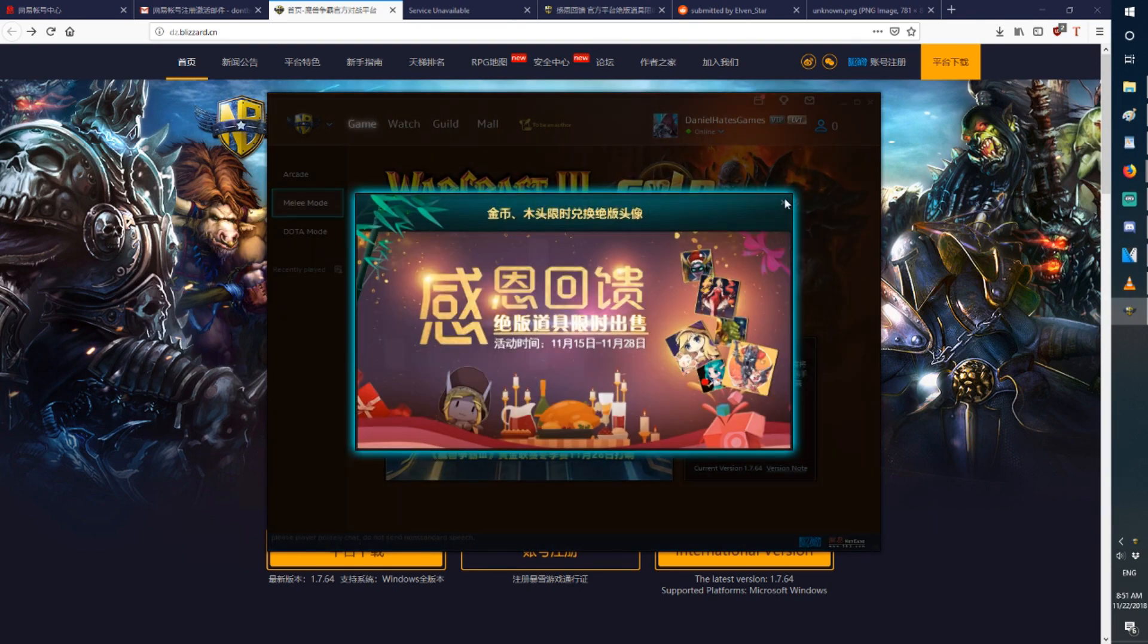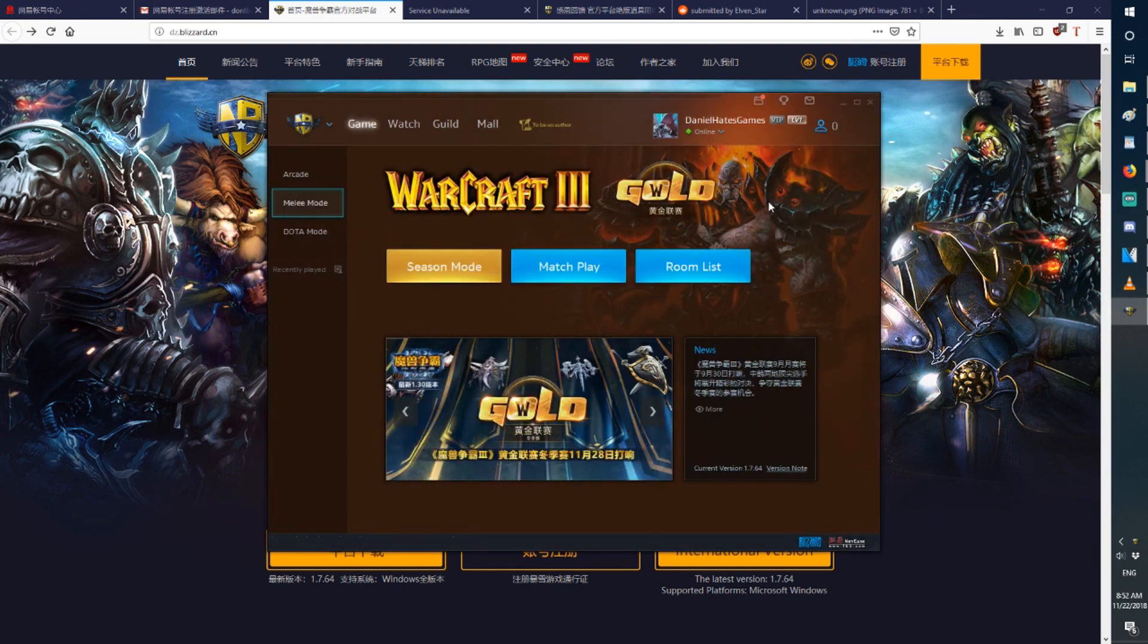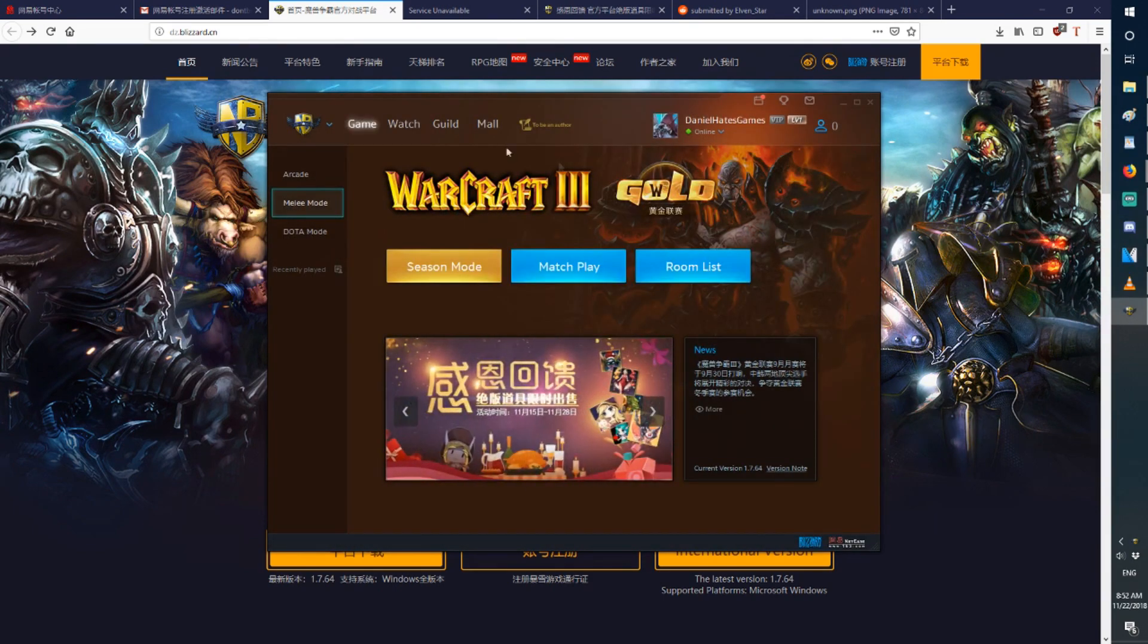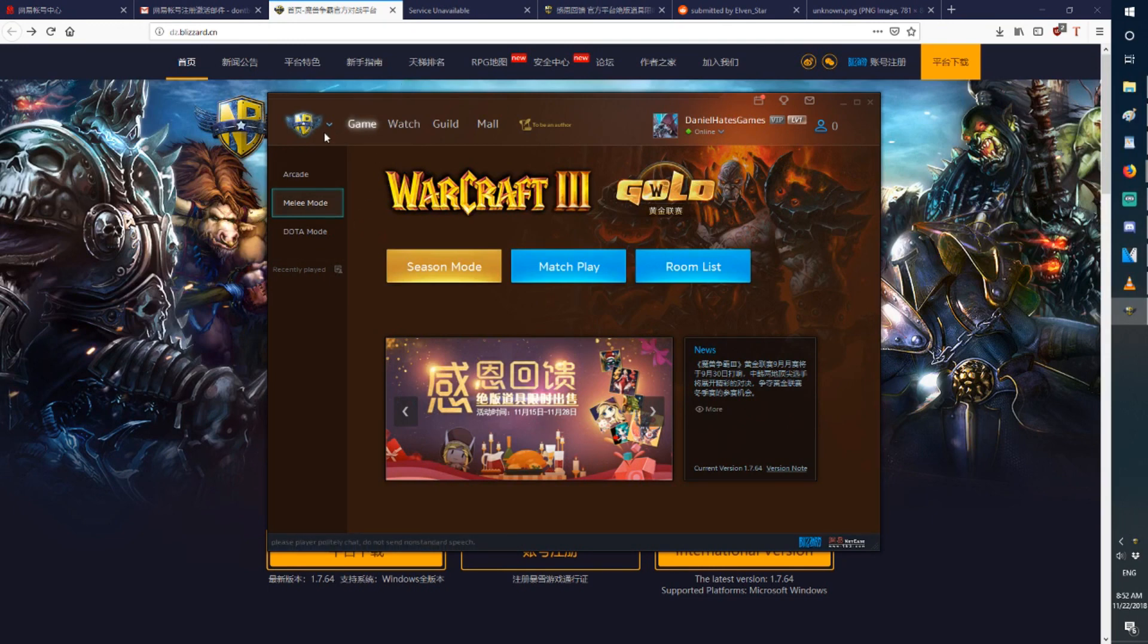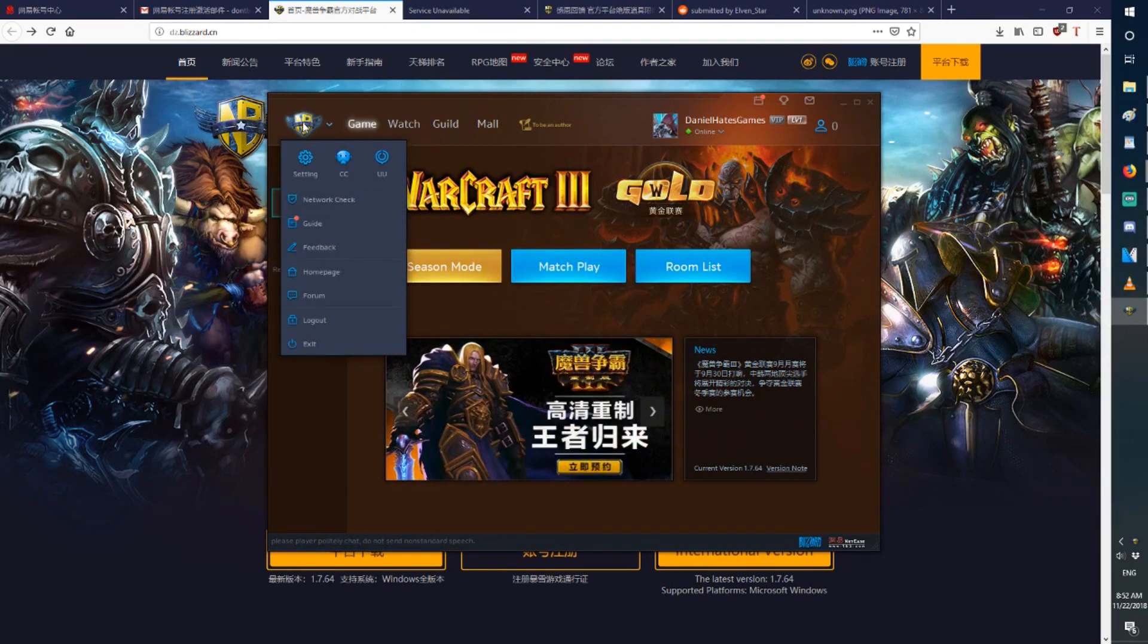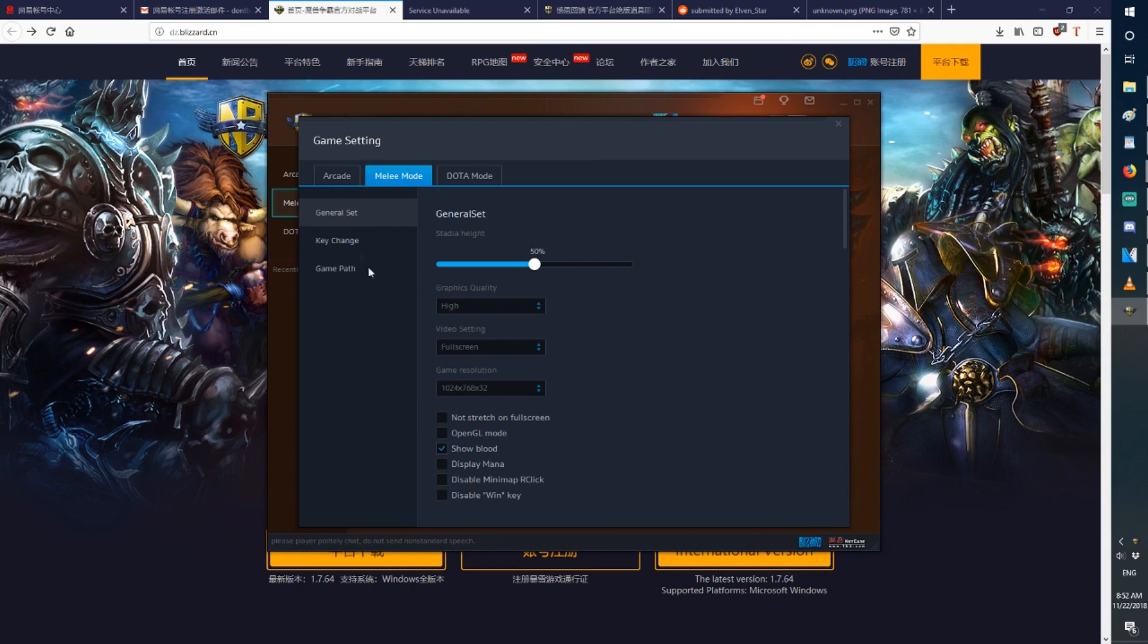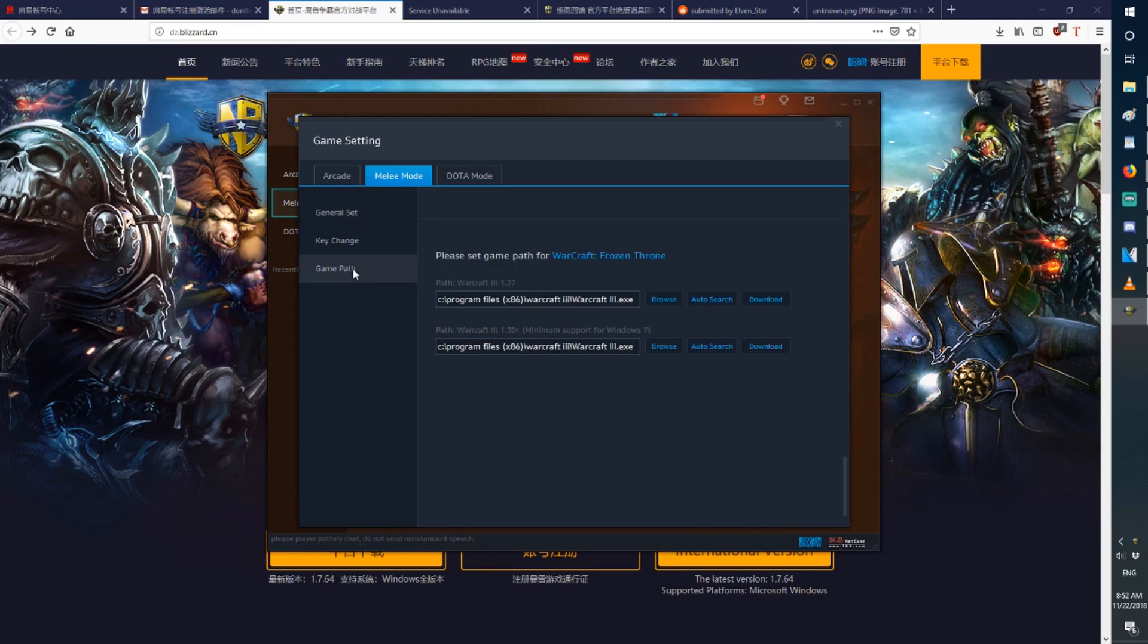And now you are officially on NetEase. Now before you're able to really do anything, you should go click on this top left button here. Go to setting. Go to game path.